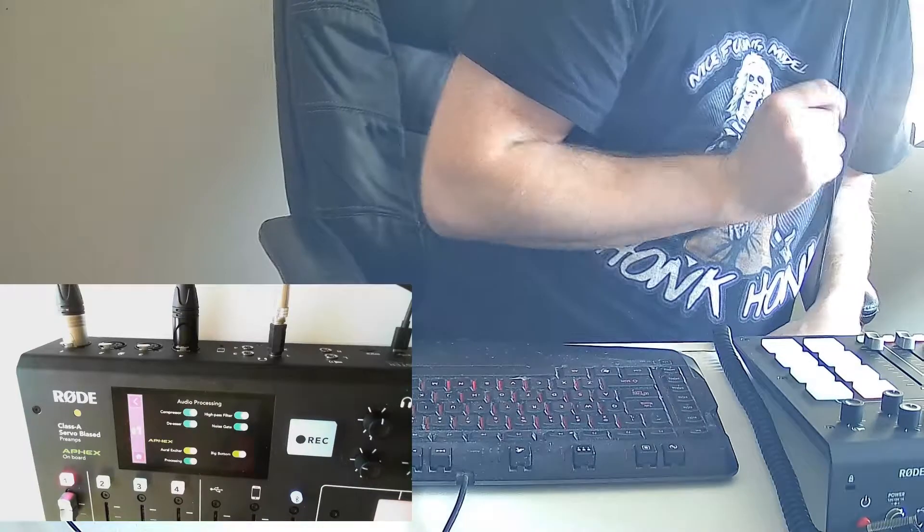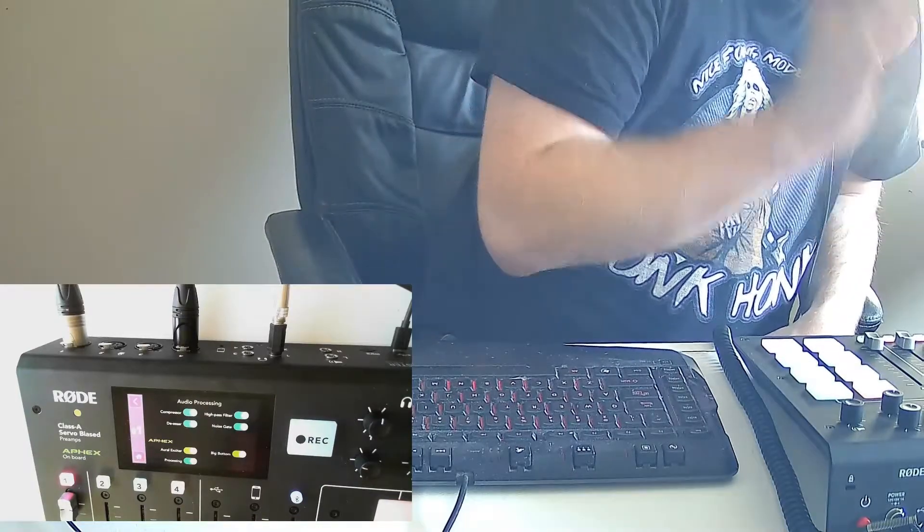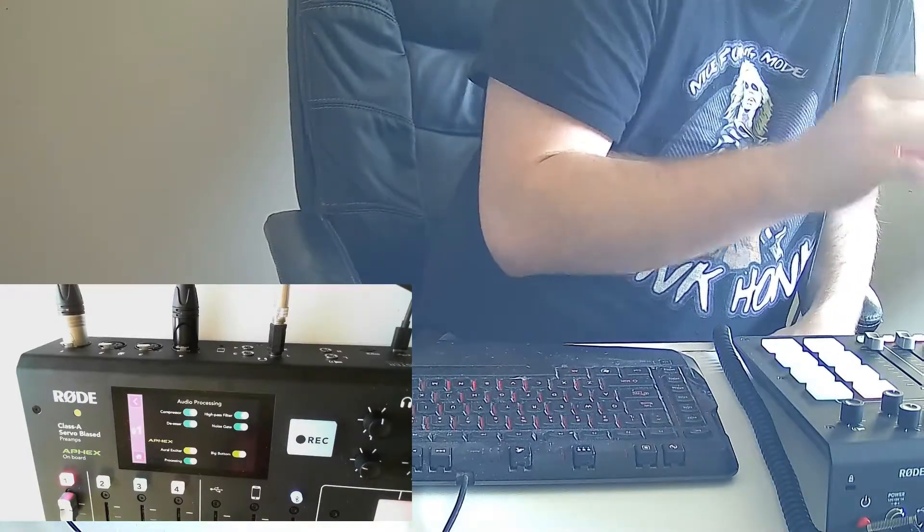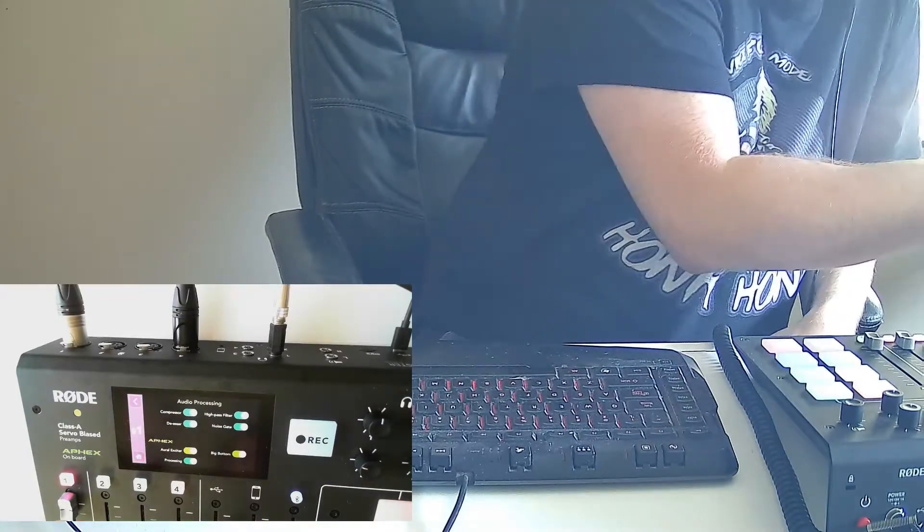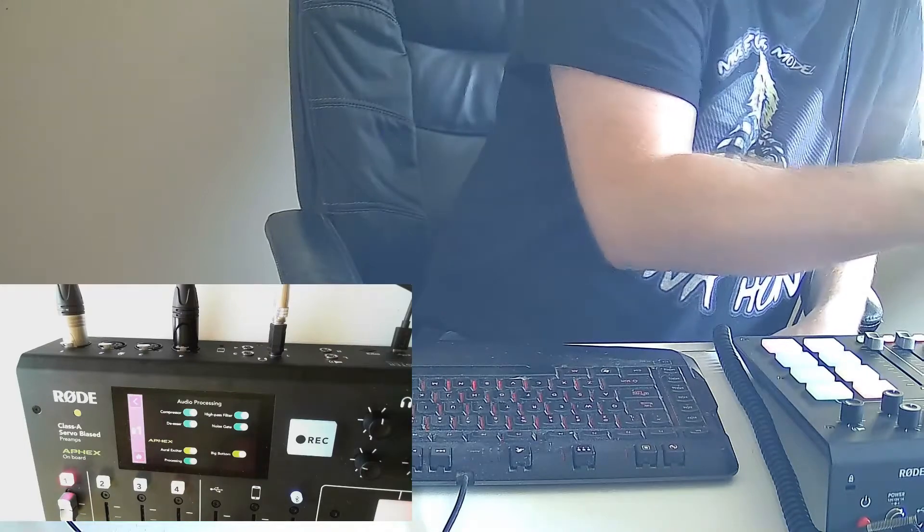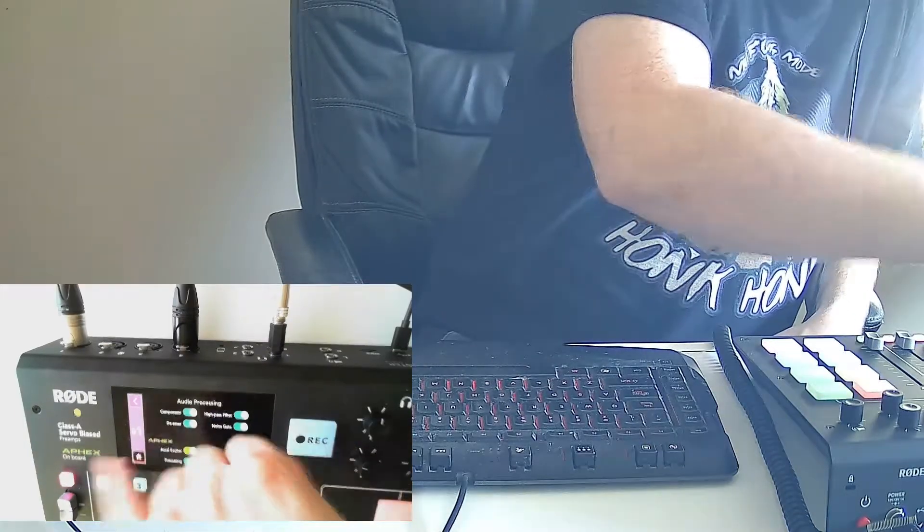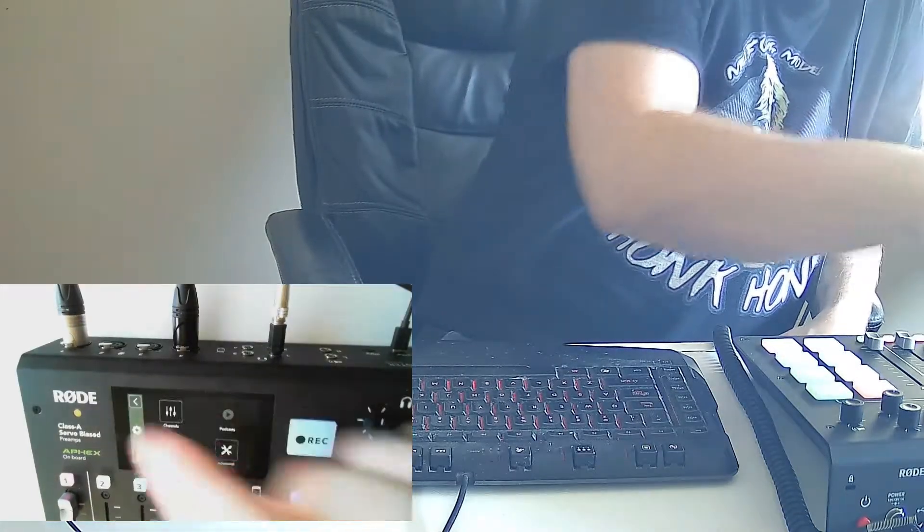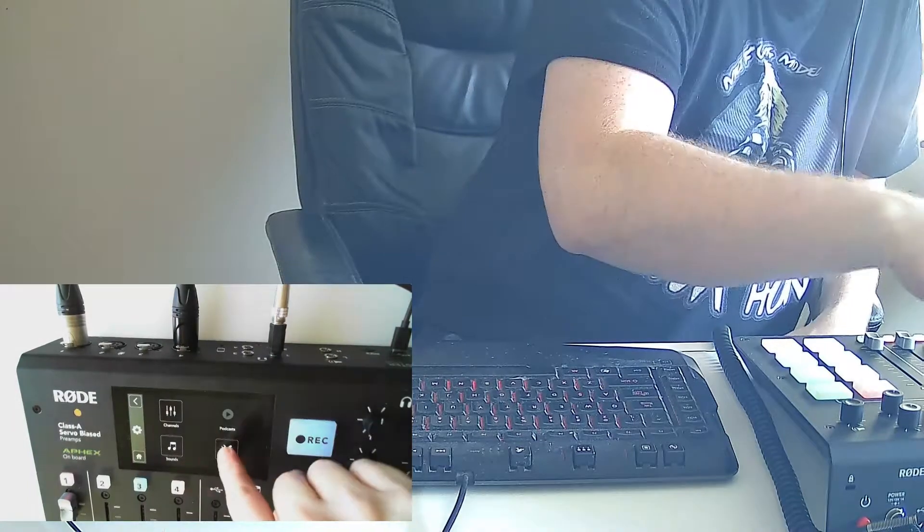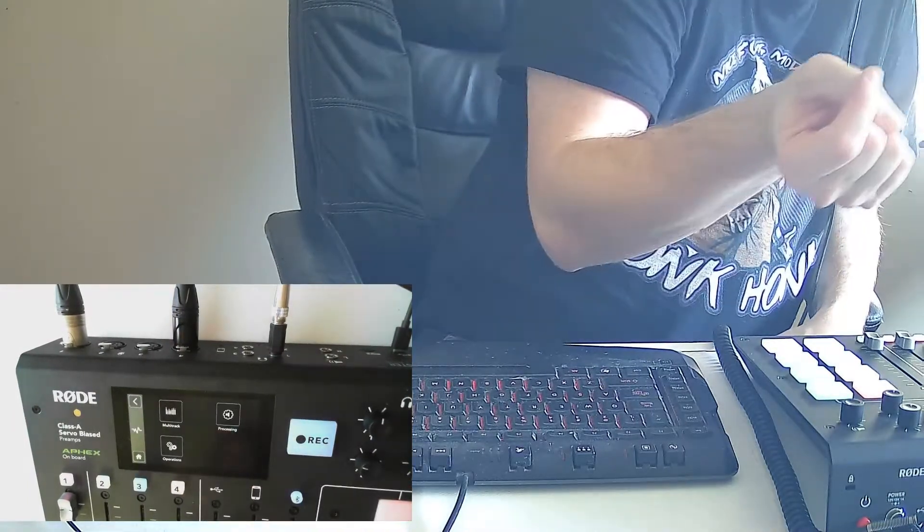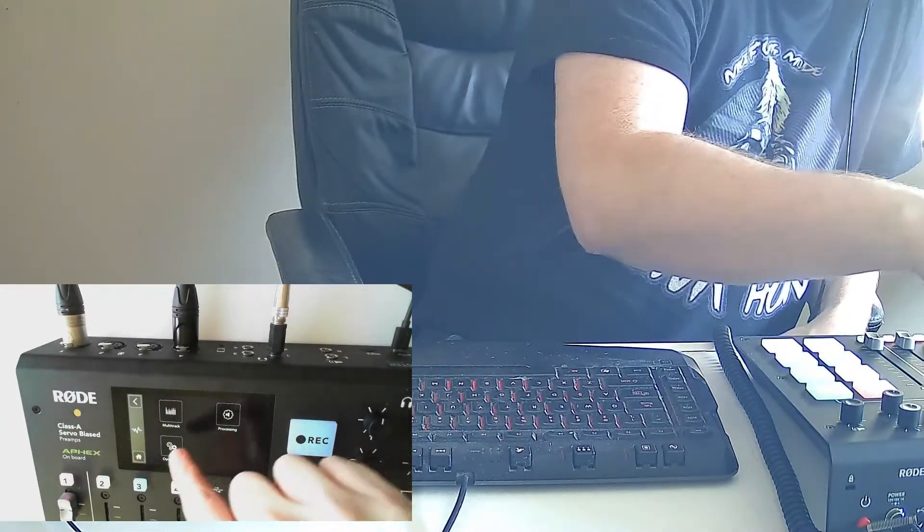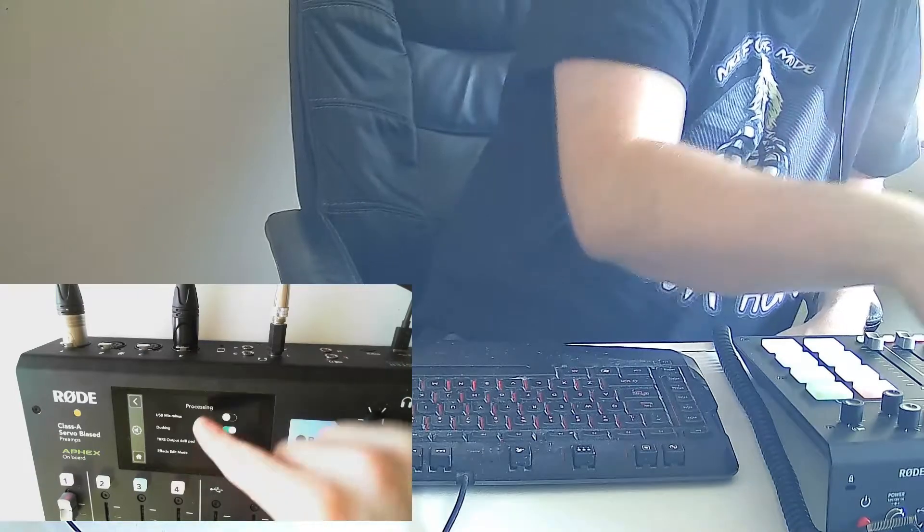Then you're going to want to go into channel one. Your microphone is your master channel, so you're going to want to go to channel one. You're going to go home, go to settings, go to advanced, then you're going to go to audio. I believe it's under processing, yes.